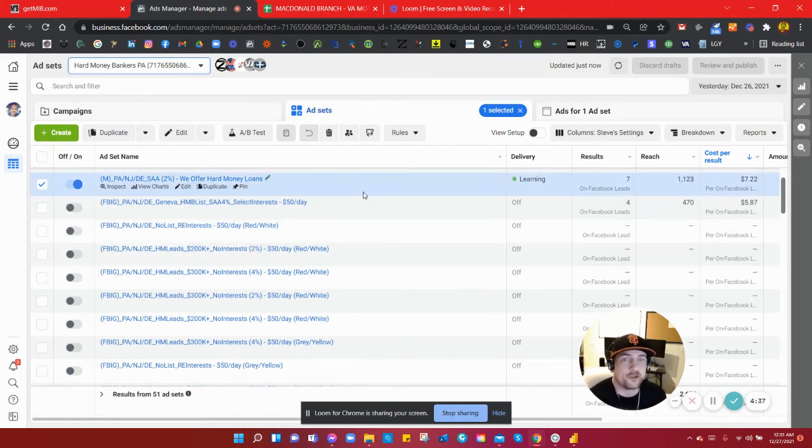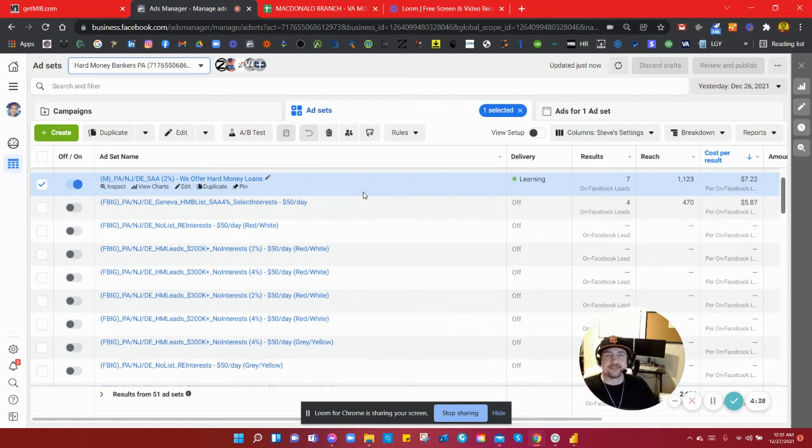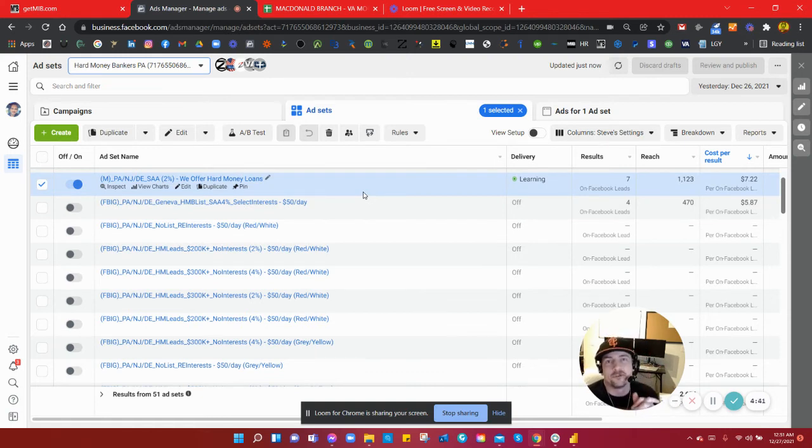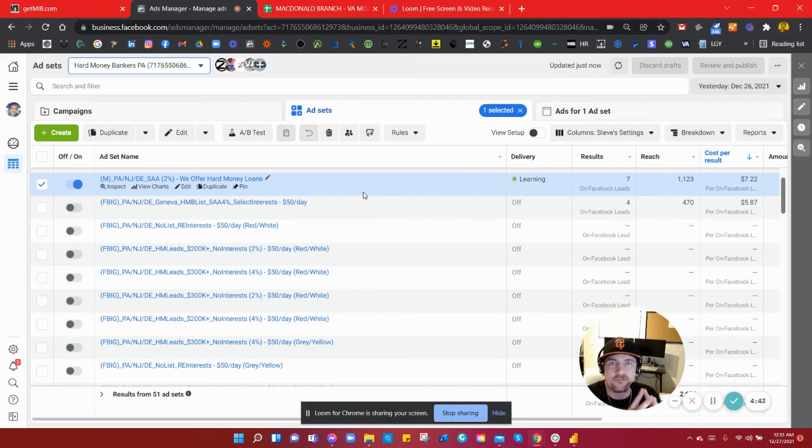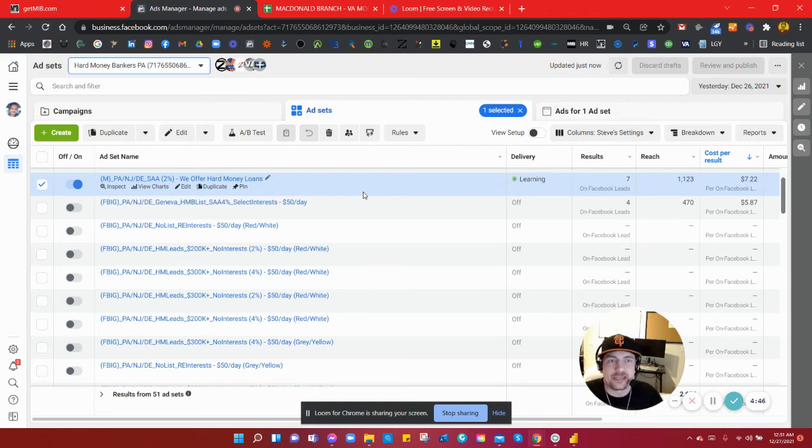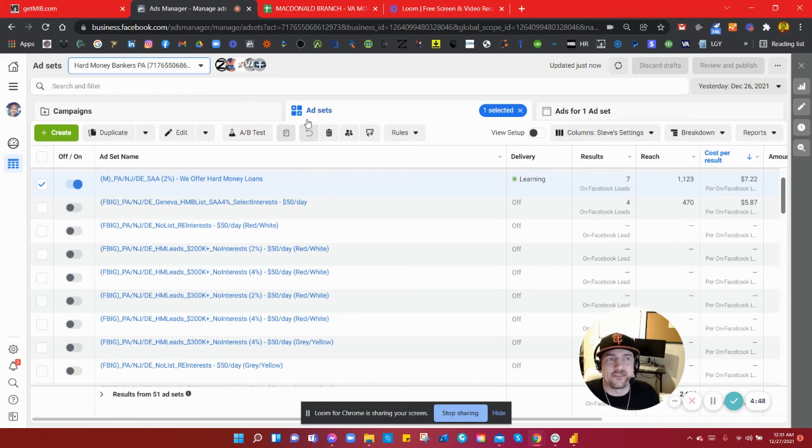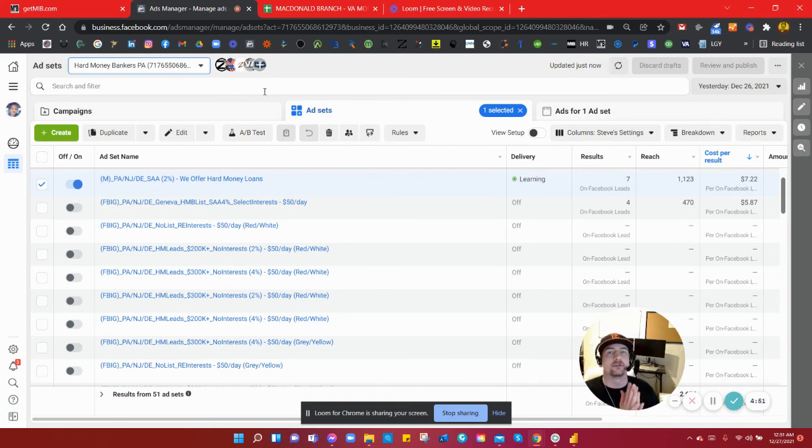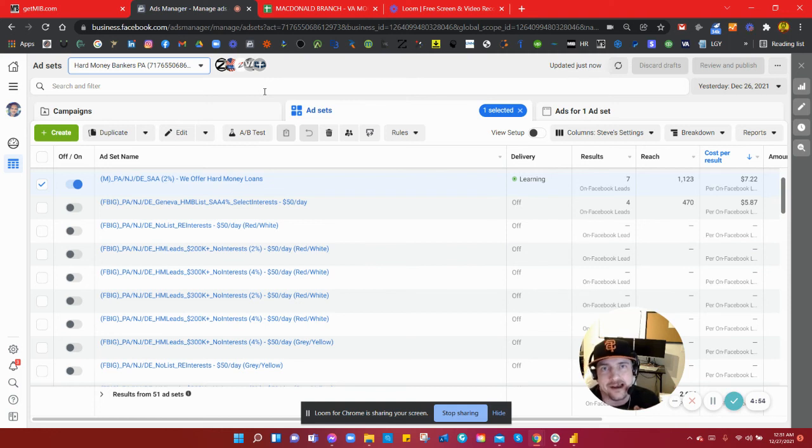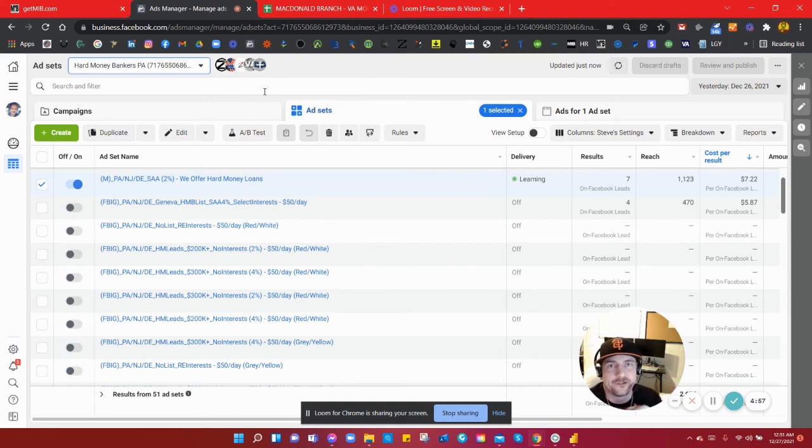If you need leads, hit me up. Give me a call, my cell phone, just text me 'leads' at 503-551-8690. You can also email me at steve@getmib.com. If you haven't checked out my website, go to www.getmib.com and let's chat. I'd love to make it rain for you. All right, see you later.